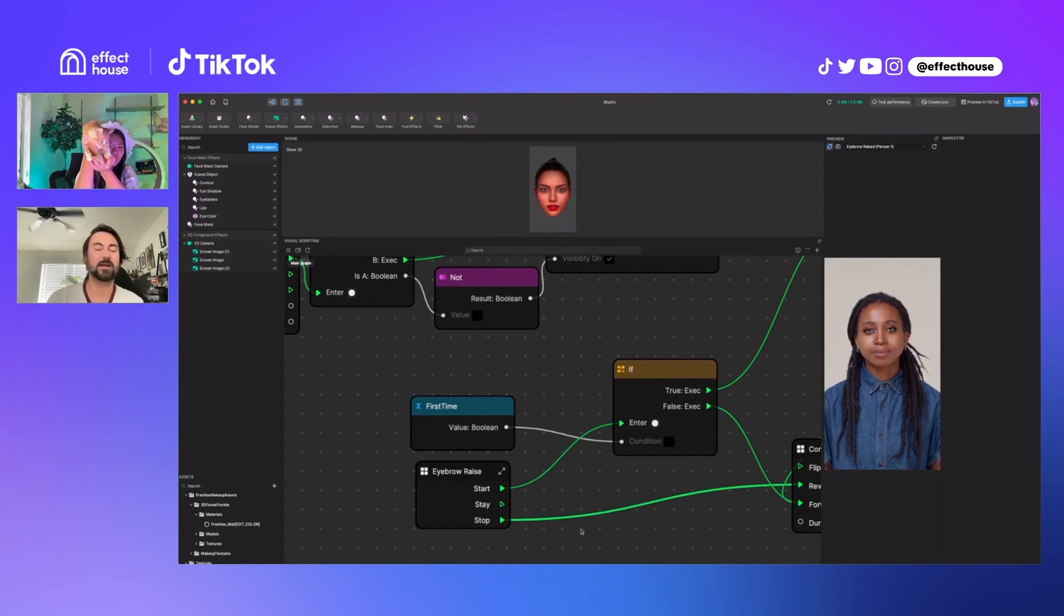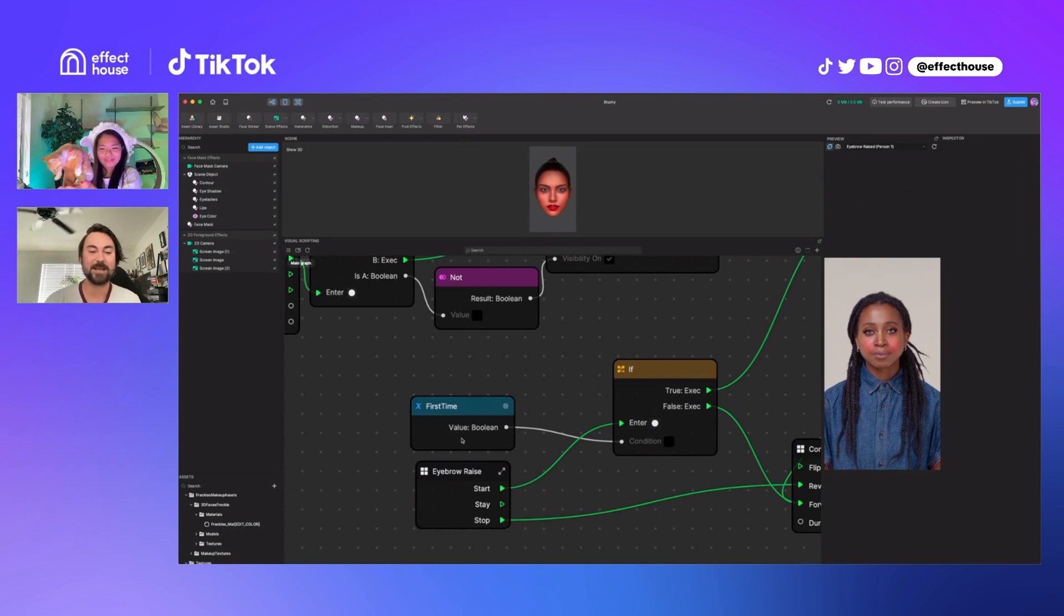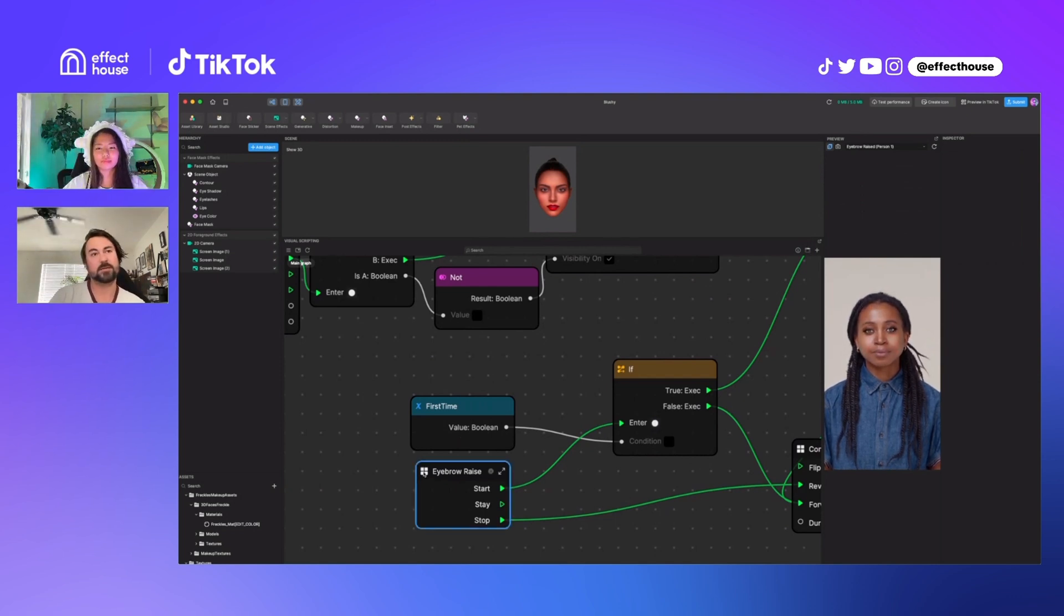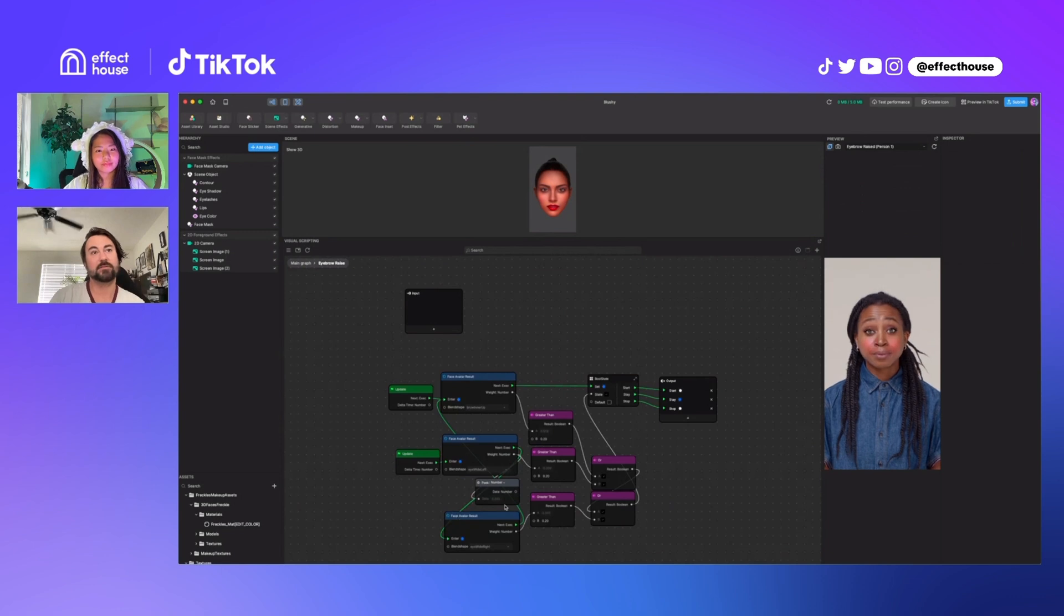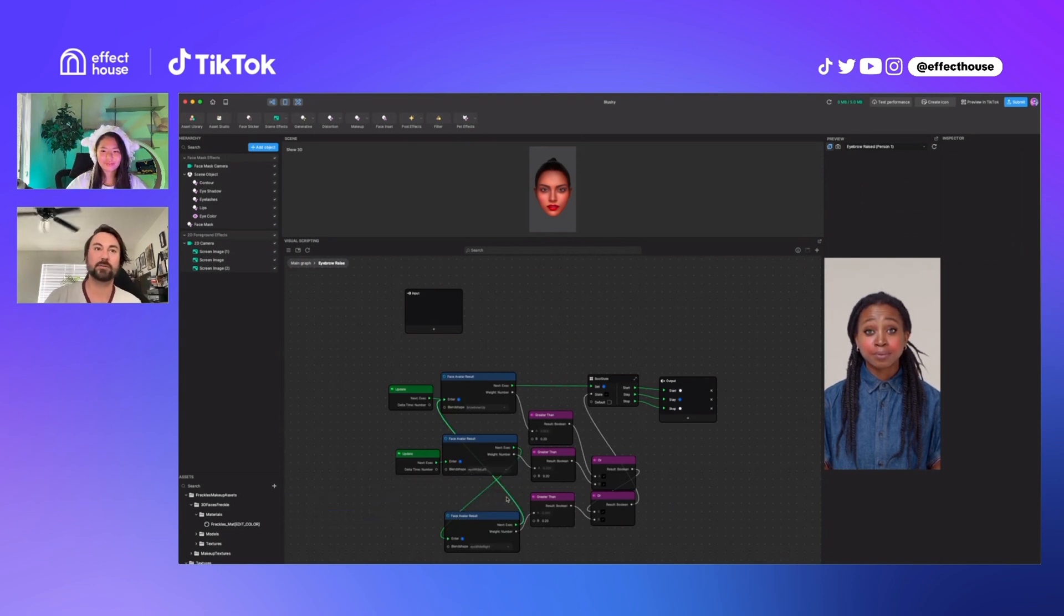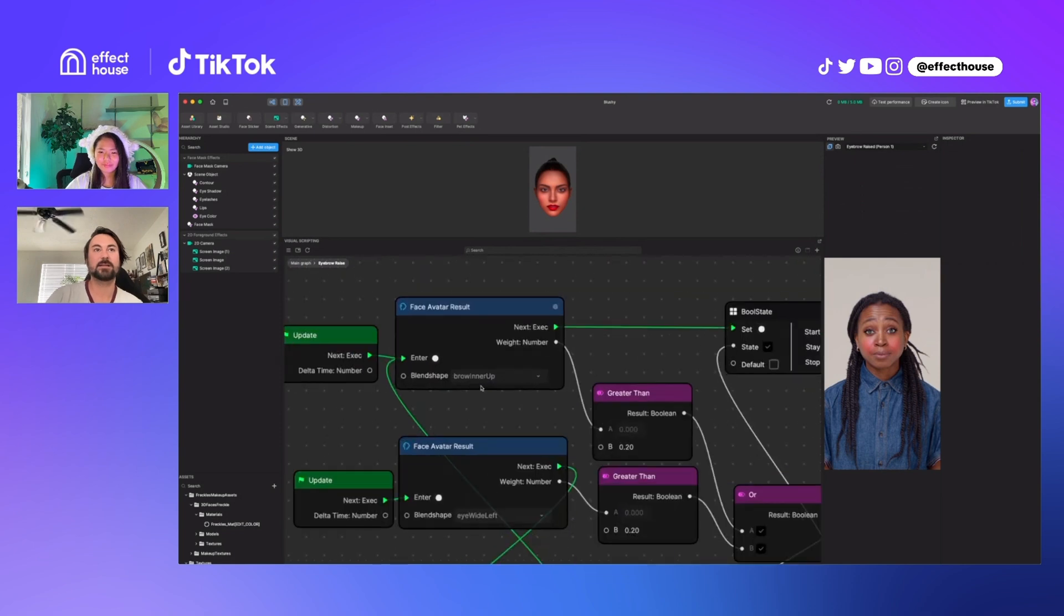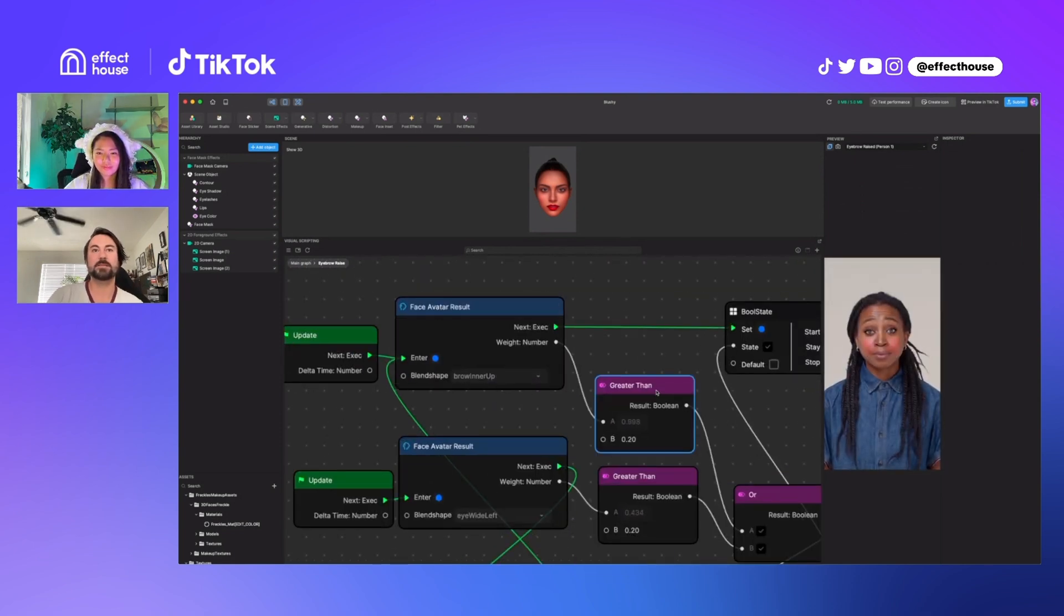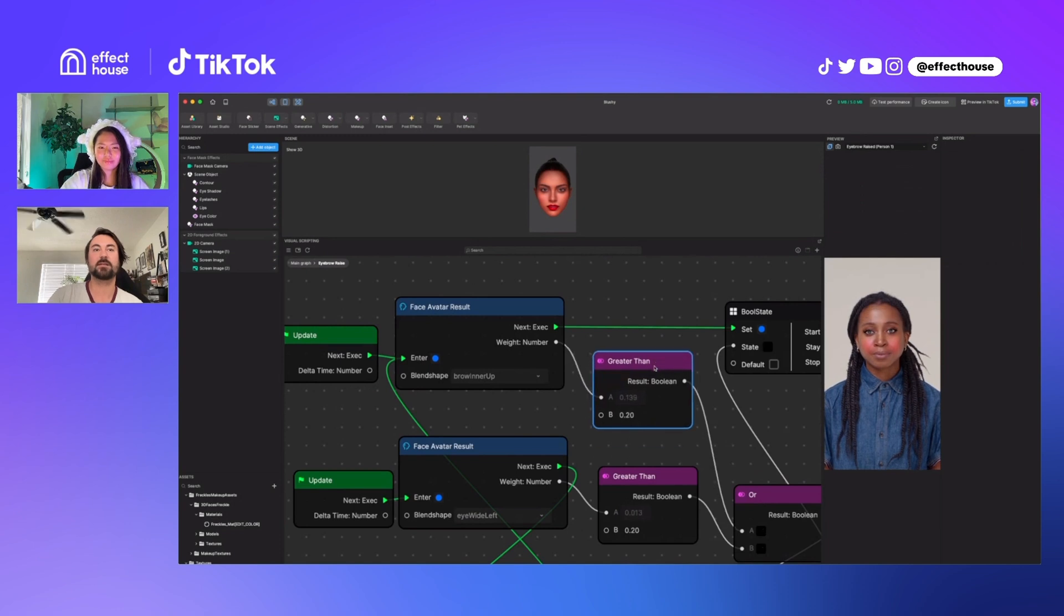You know, when I was working on this, I noticed there's no way to check if the eyebrows are actually raised. You can check if they're wiggled. So I made this little subgraph and if anybody finds this useful, I can share it afterwards. It's basically using face avatar result to check if the brows are up by a certain amount.